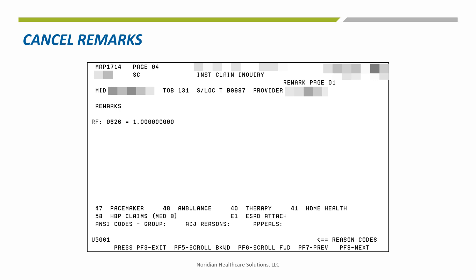Add remarks on page 4 to explain why the claim is being canceled. The information in the remarks field becomes part of the permanent claim record, so remarks should be relevant and clear. If you need additional space, press F6 and go to the next screen. Then press the F9 key to send the claim into production.